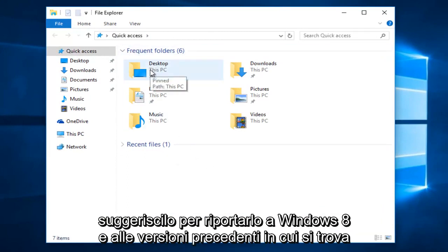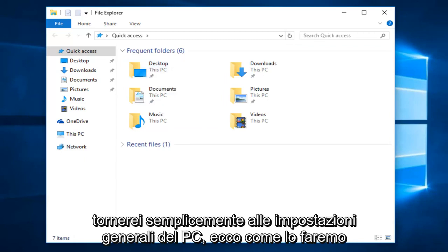So in order to change it back to Windows 8 and earlier versions, where it would just go back to your general PC settings, here's how we're going to do it.